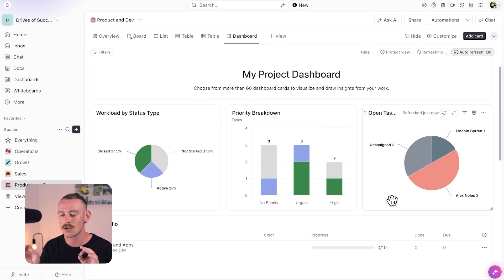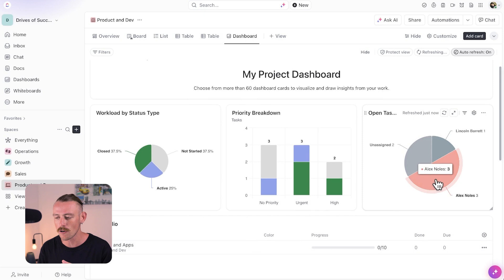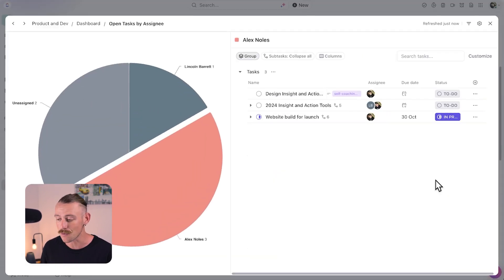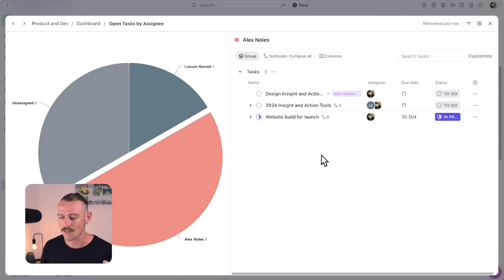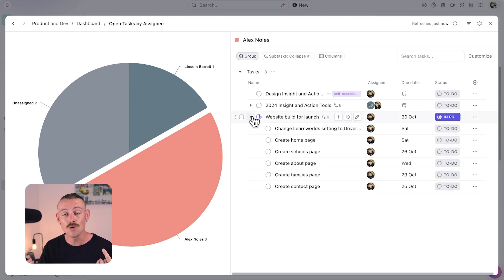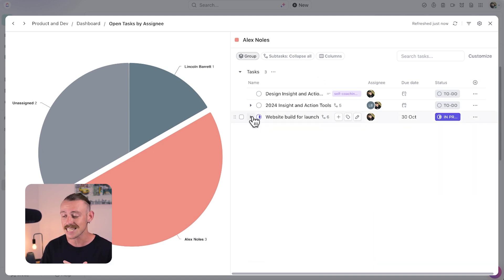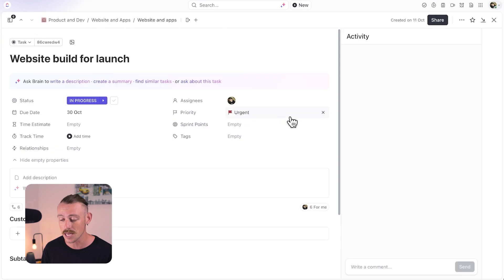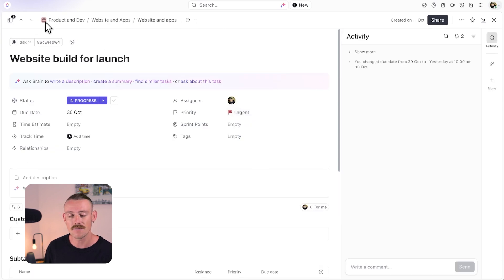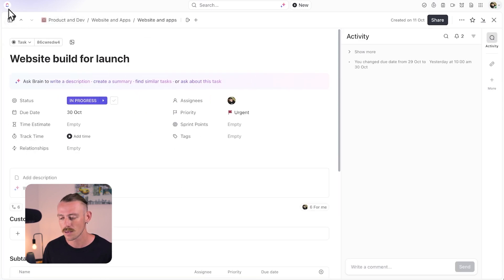A really cool feature of the charts and graphs is that they're interactive. Here, I have three open tasks. If I select this, it opens a view of those exact tasks and I can even view my subtasks within, then dive in and start my work.